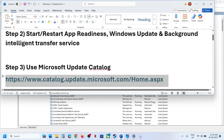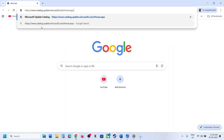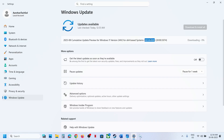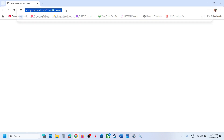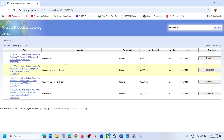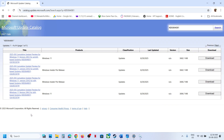Copy the link provided in the video description and open it in a browser — it will take you to the Microsoft website. In the search box, type the name of the update: KB 5064081, then click Search.